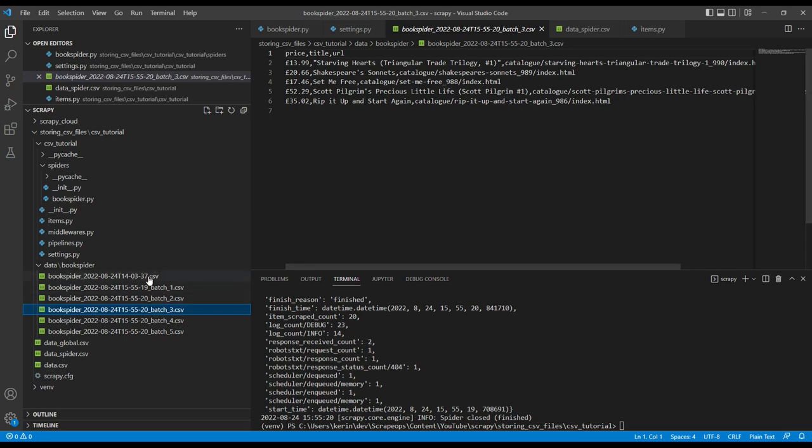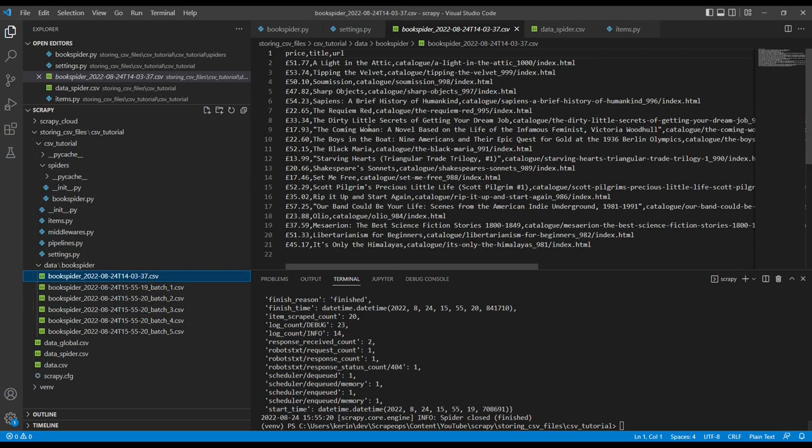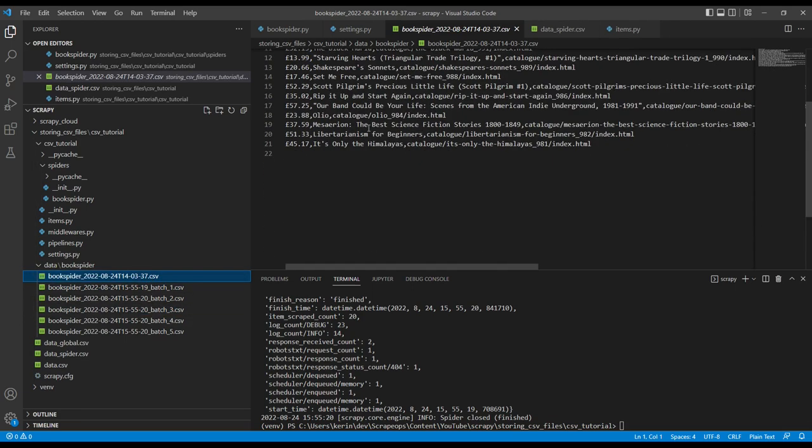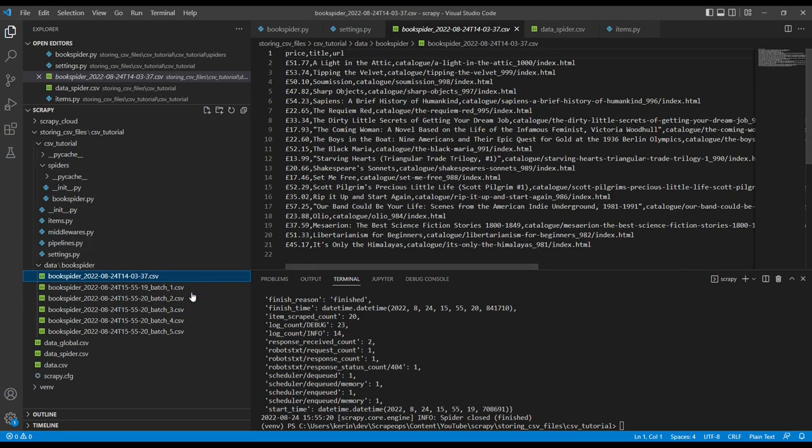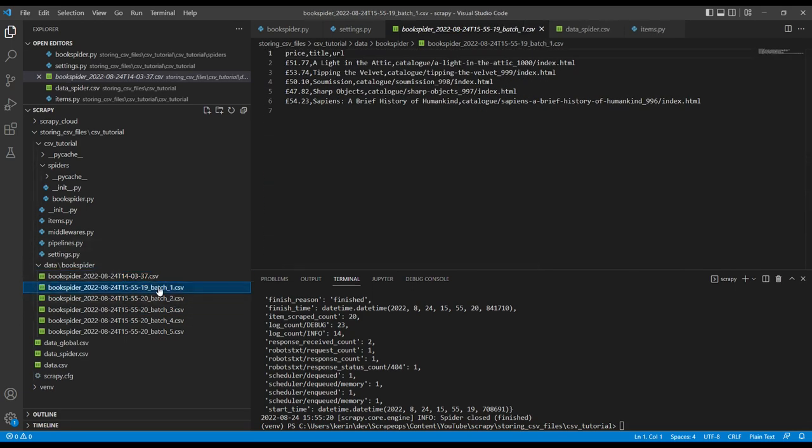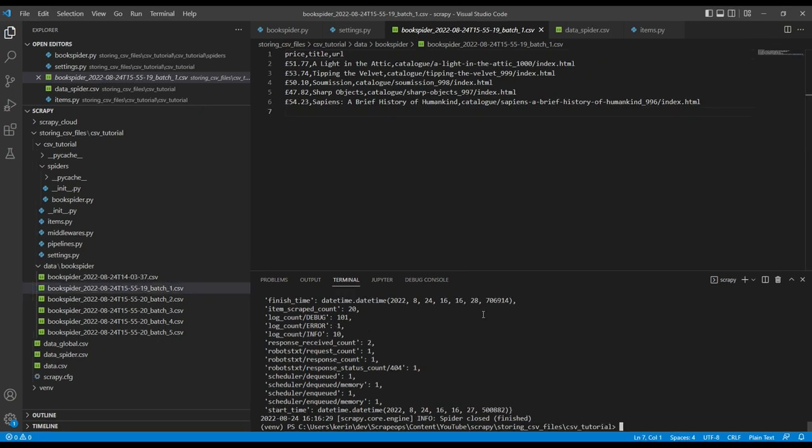This is the exact same as here, but instead of having 21 items, it's after splitting the items scraped up into batches. So this is very useful if you have a very large scrape and you want to get the data out periodically.